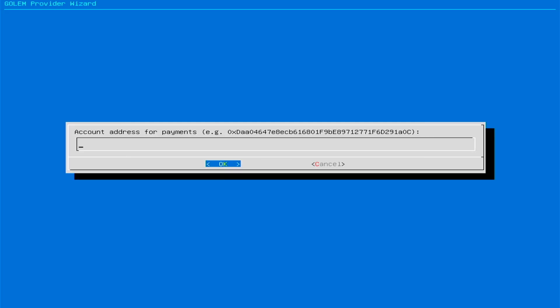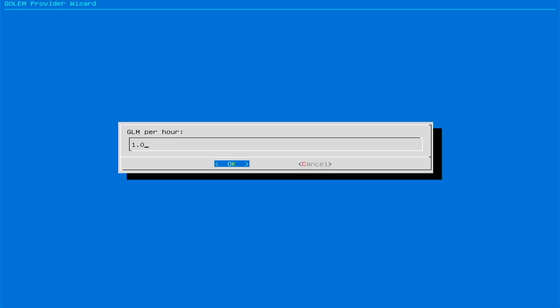In the following step, enter the address of your personal wallet and set the hourly rate in GLM. This value is necessary for participation in the Golem network and set prices for sharing resources. Set the value to 1GLM.